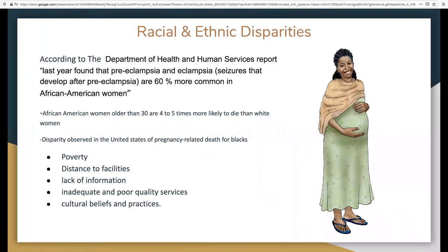Racial and ethnic disparities are devastating for families and communities. Racial and ethnic disparities in pregnant women's related deaths are persistent over time. This is urgent and needs to be addressed by identifying all complex factors contributing to these disparities and designing interventions that can reduce preventable pregnancy-related deaths. According to the Department of Health and Human Services, a report found that preeclampsia and eclampsia — seizures that develop after preeclampsia — are 60% more common in African American women.